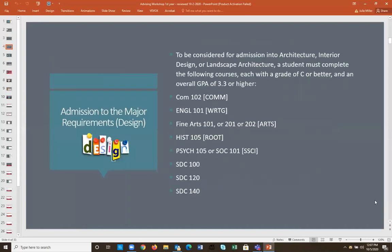To be considered for the major in architecture, interior design, or landscape architecture, you have to complete these eight courses: COM 102, English 101, Fine Arts 101, 201, or 202, History 105, Psych 105 or SOC 101, SDC 100, SDC 120, and SDC 140. Most of you are currently in SDC 100 and 120; you won't take SDC 140 until next semester.